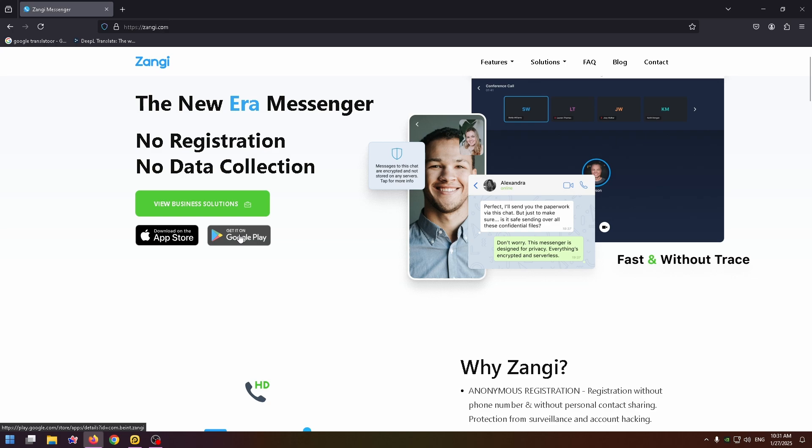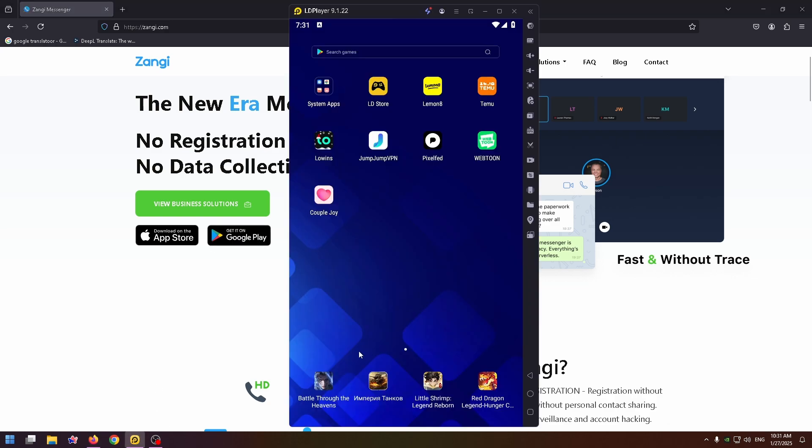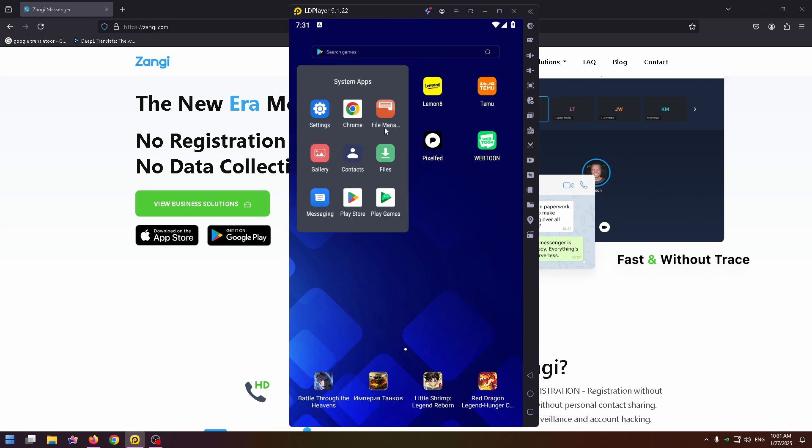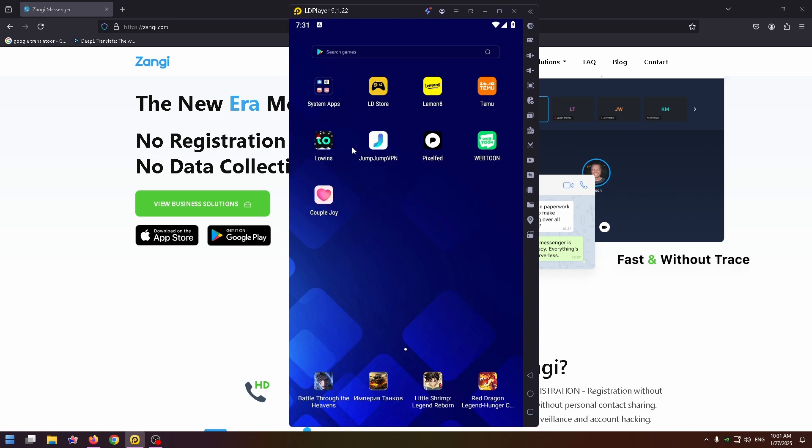But I have a way how you can do it. The solution is an Android emulator. This is how it looks like, so you can install it and after that download Zangi application right on this emulator.